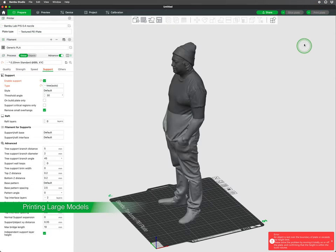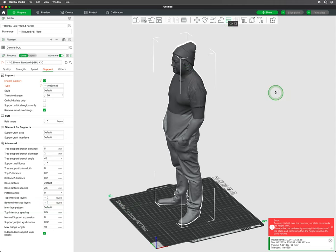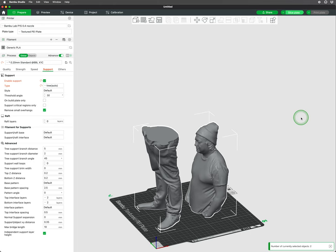There are times when the model we want to print is larger than the build area of our printer. The best approach is to split the model into smaller parts to print and assemble after.